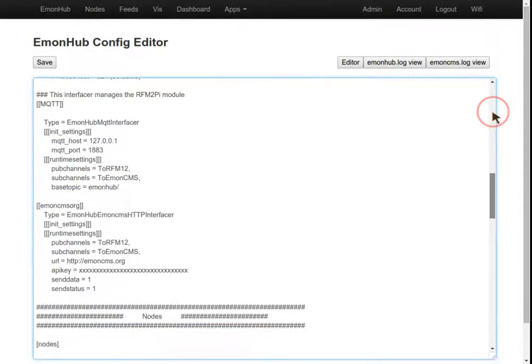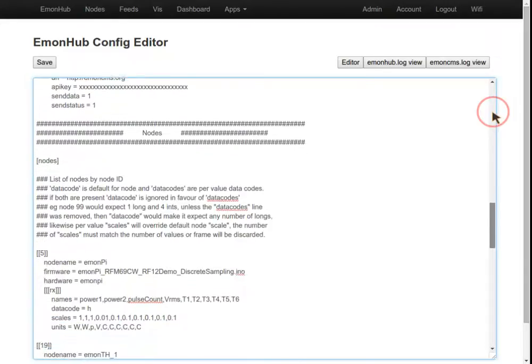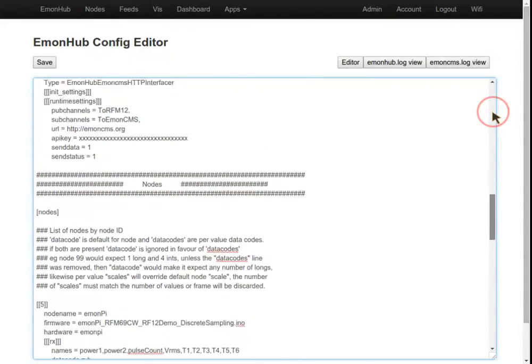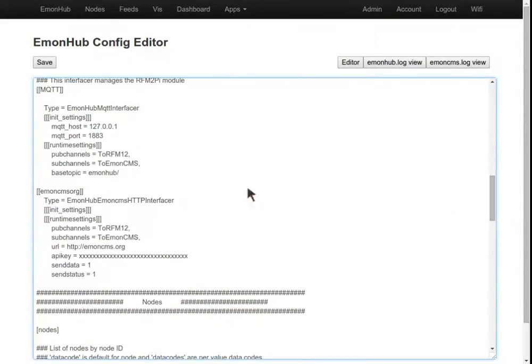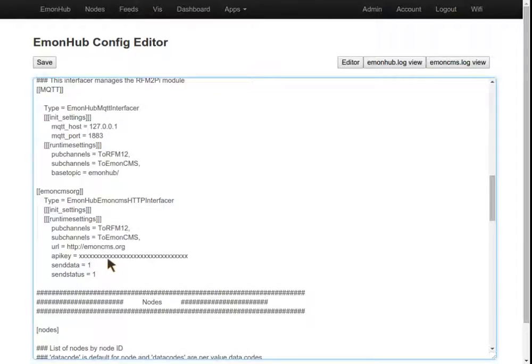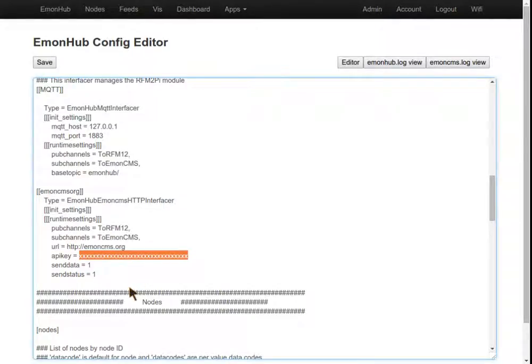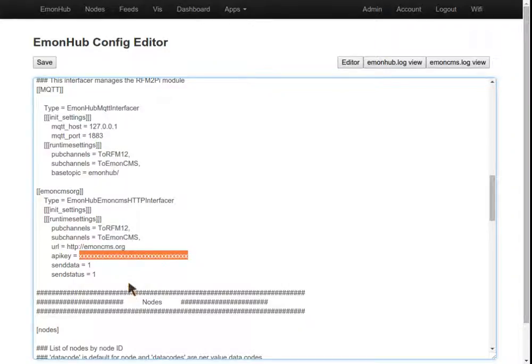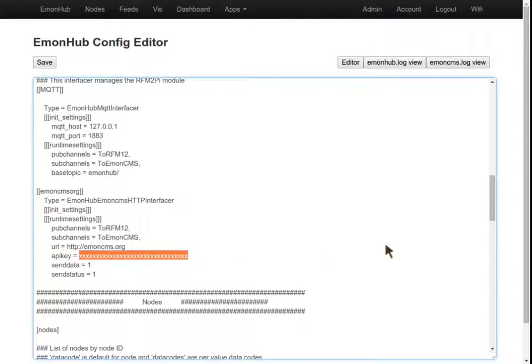If we scroll down here, the section we're interested in is the emoncms.org HTTP interface and the API key. All we need to do to post data to emoncms.org is go to emoncms.org, create an account, then copy and paste the write API key into there. Save it and then away we go.